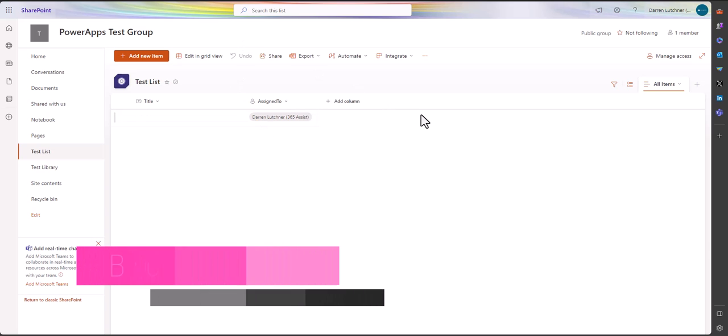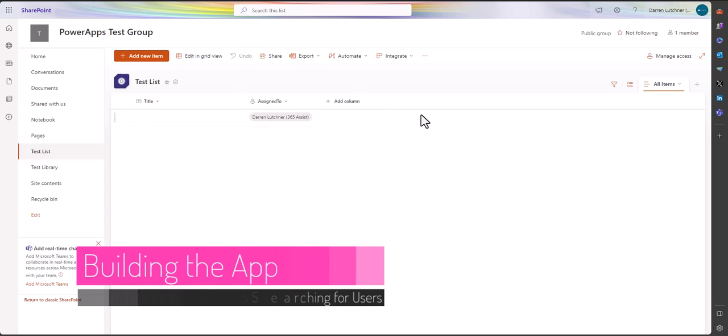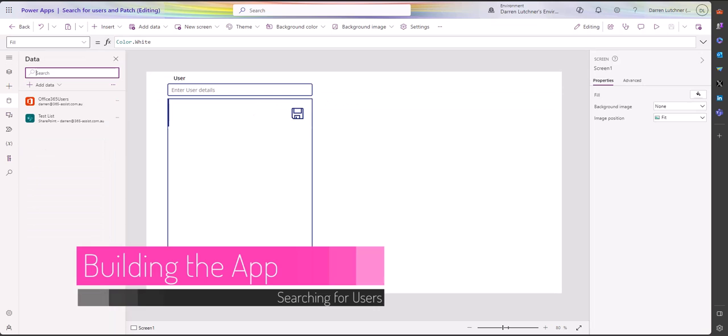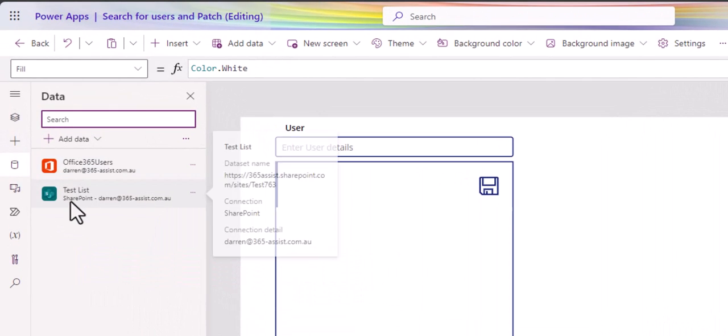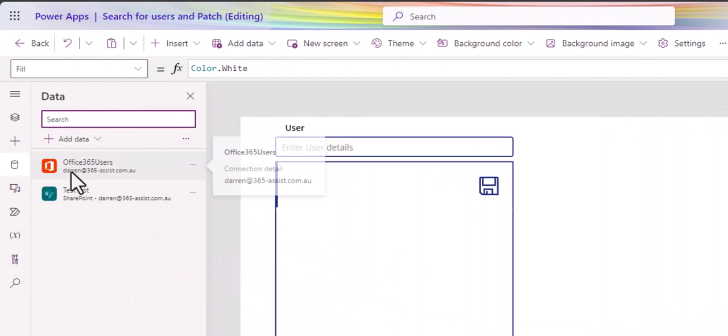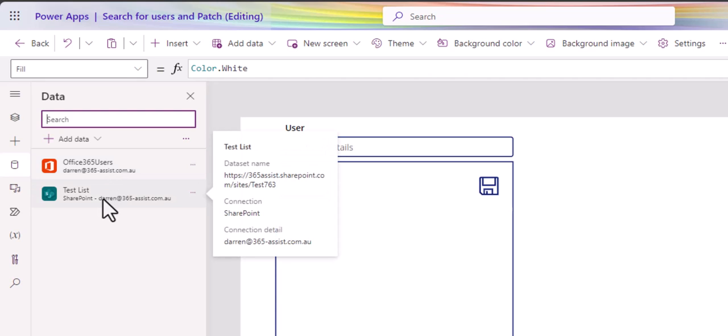So let's take a look at how this was put together. Over here on my Power App, if I go into the design mode, I've got two data sources, one being the Office 365 users. That's the list of users I'm going to be looking for in my search. And then obviously my SharePoint list of where I want to add the users.